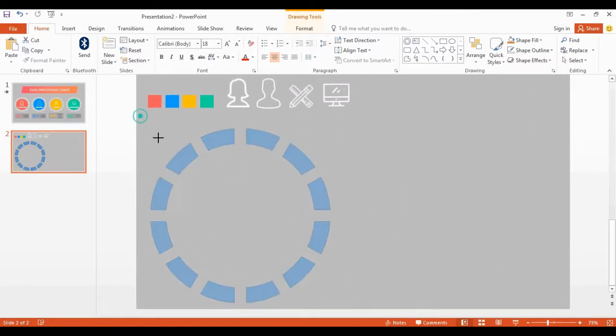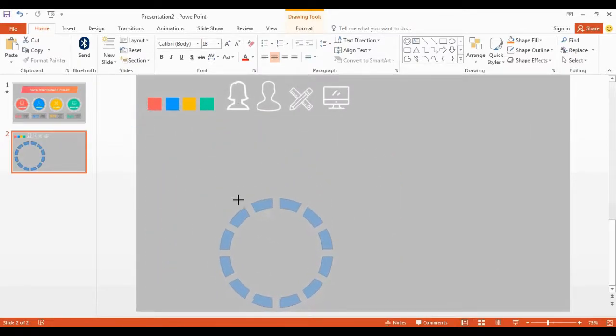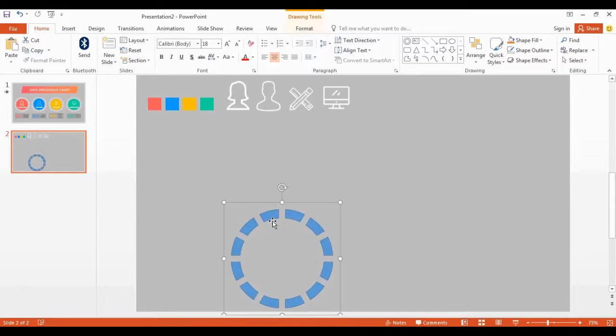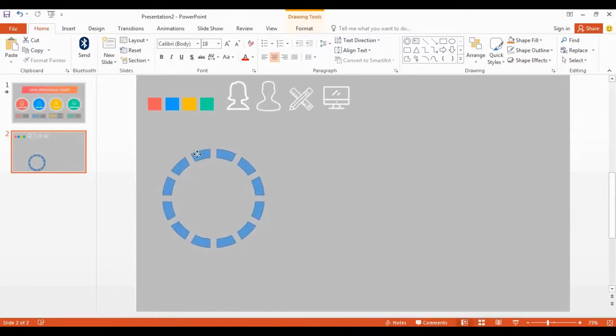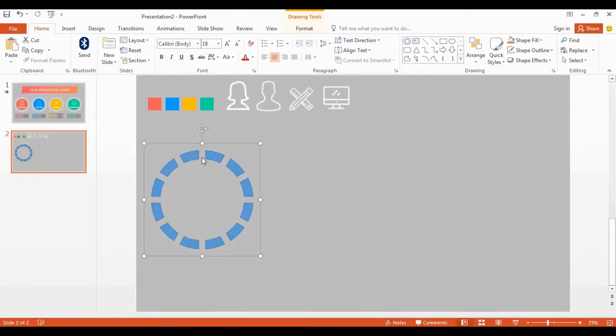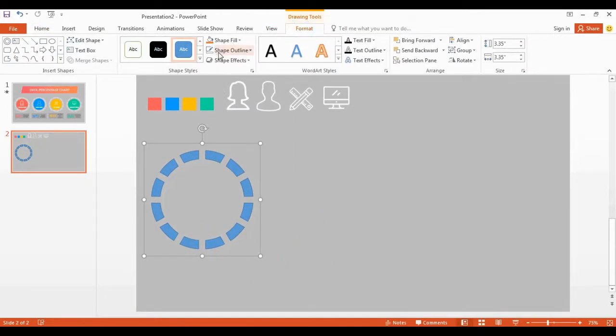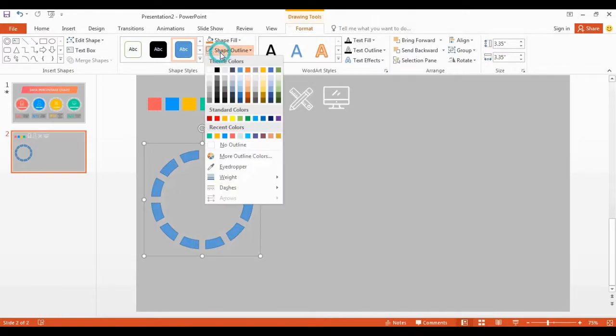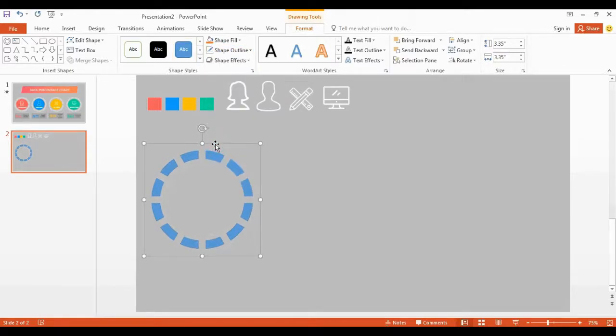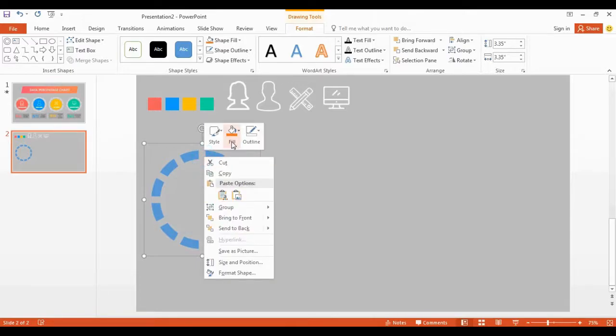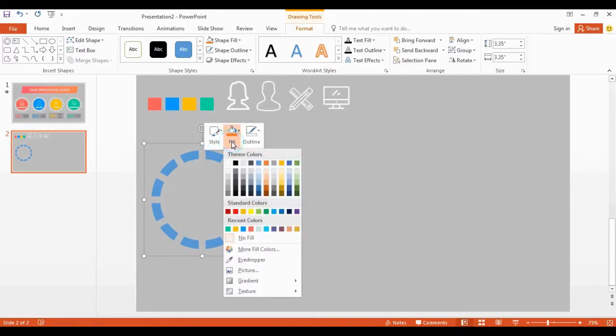Now resize the shape little bit smaller. Go to shape outline, select no outlines. I change the shape color.